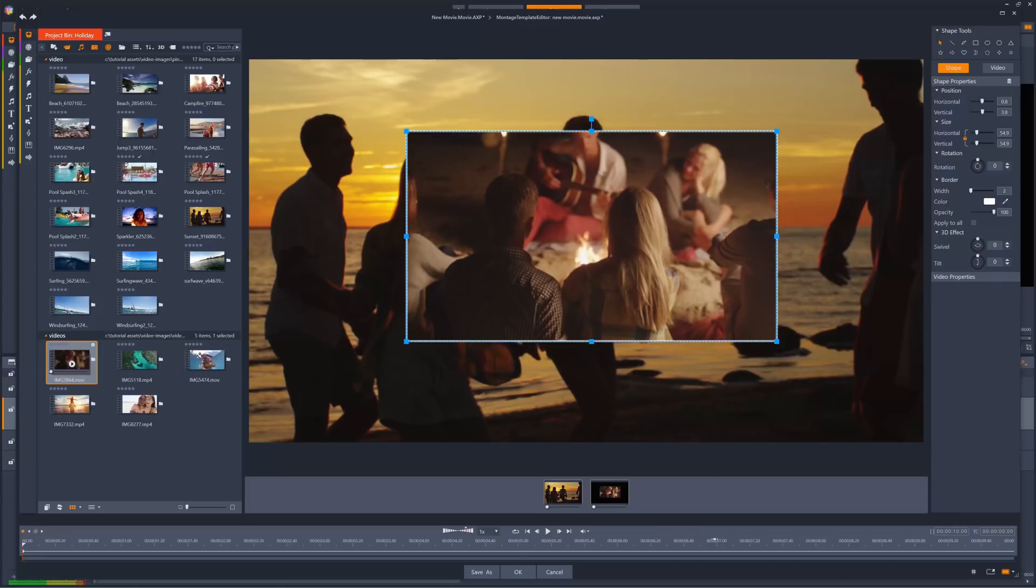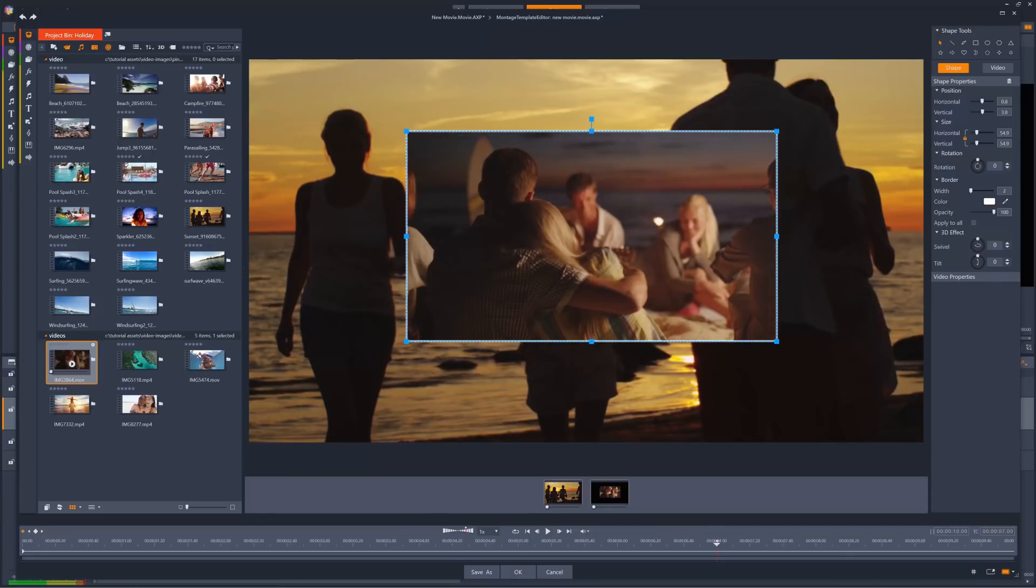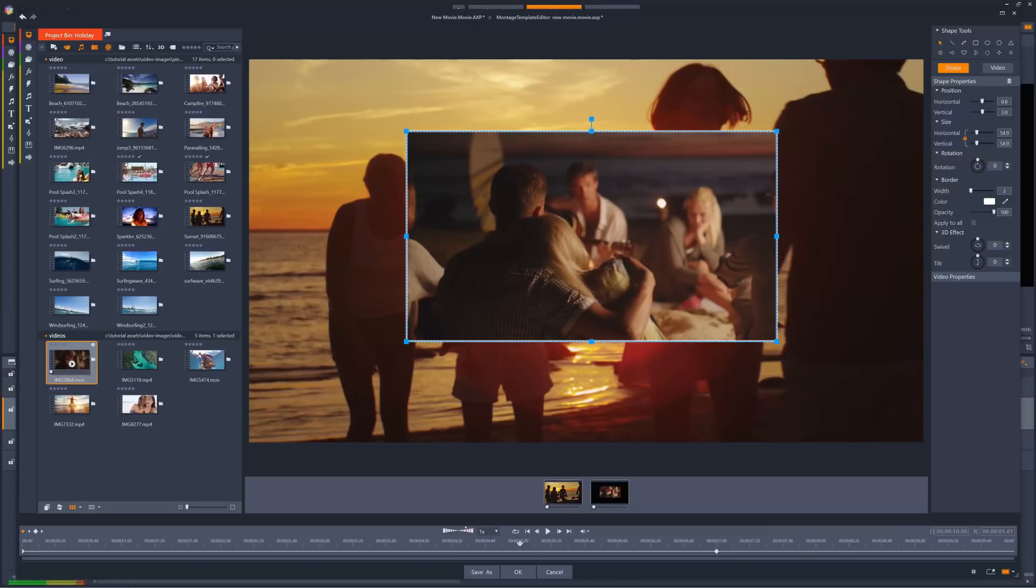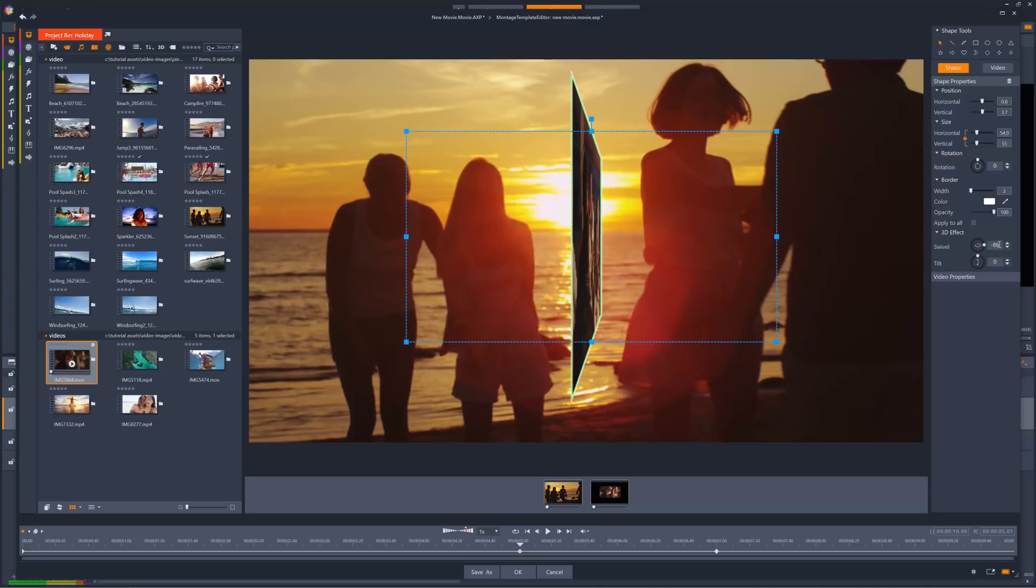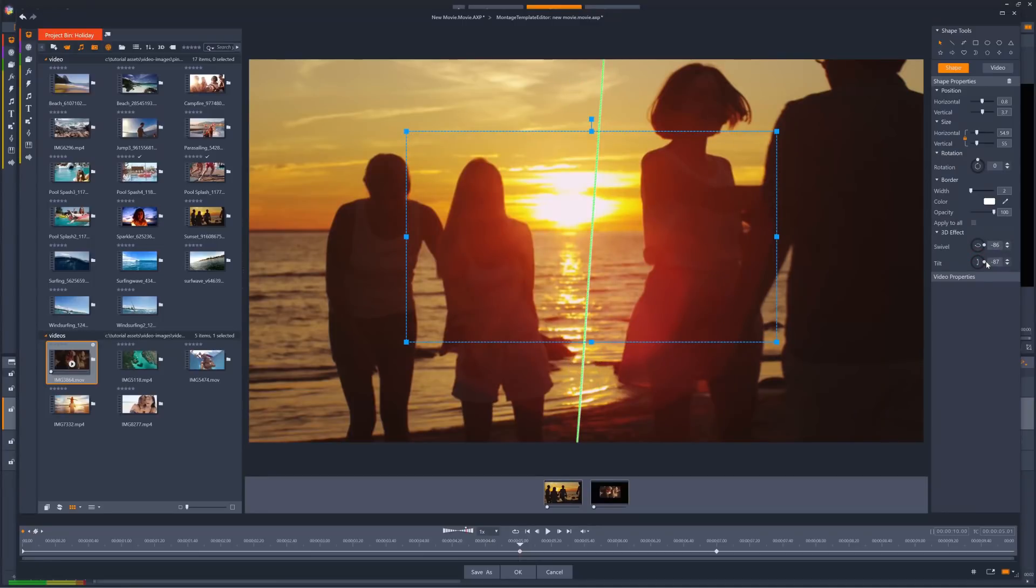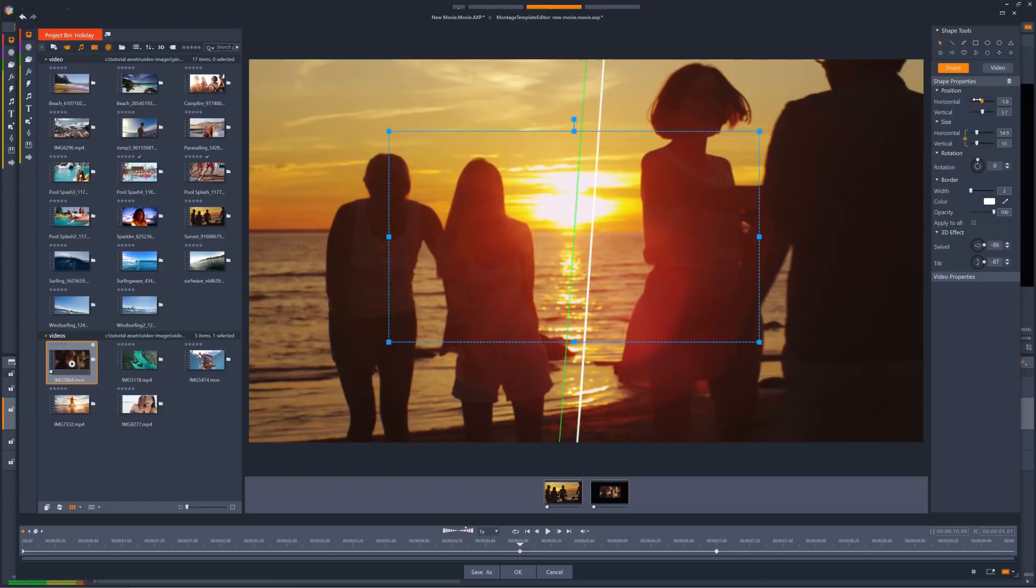First, I'll keyframe the point at which I want the second clip to have completed its transition. We'll go for somewhere around the 7 second mark. Now I'll jump back about 2 seconds, and set the tilts to around minus 90, and the swivel to just under minus 90 as well. Then I'll just slide the horizontal position until the clip is completely off screen.